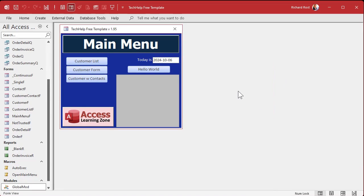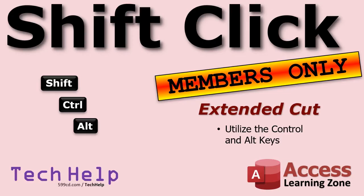What about the other keys? There's Control and Alt as well — you can do the same trick with them. So you can do Shift+Click, Ctrl+Click, Alt+Click, Ctrl+Shift+Click, Ctrl+Alt+Click, Ctrl+Alt+Shift+Click. Just don't do Ctrl+Alt+Delete! I will show you how to do all of those in the extended cut for members. Silver members and up get access to all of my extended cut videos — there are hundreds of them by now, definitely worth your investment.